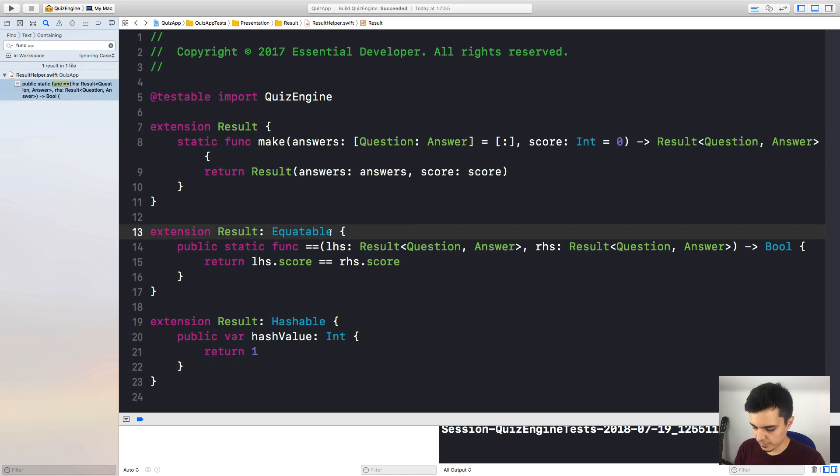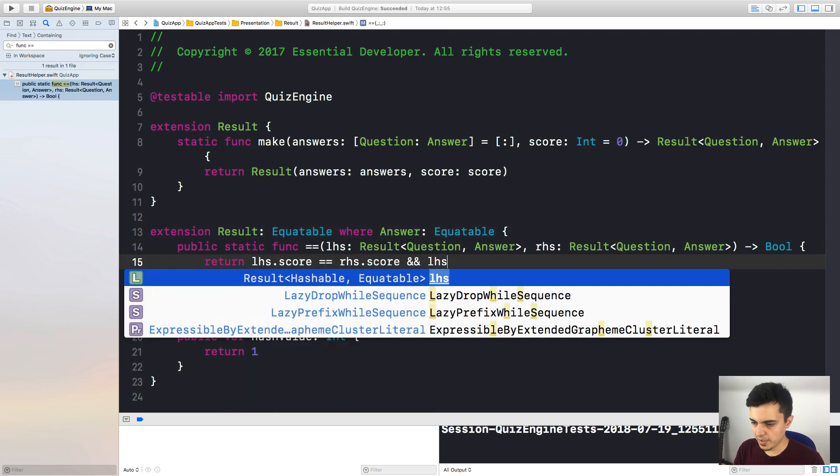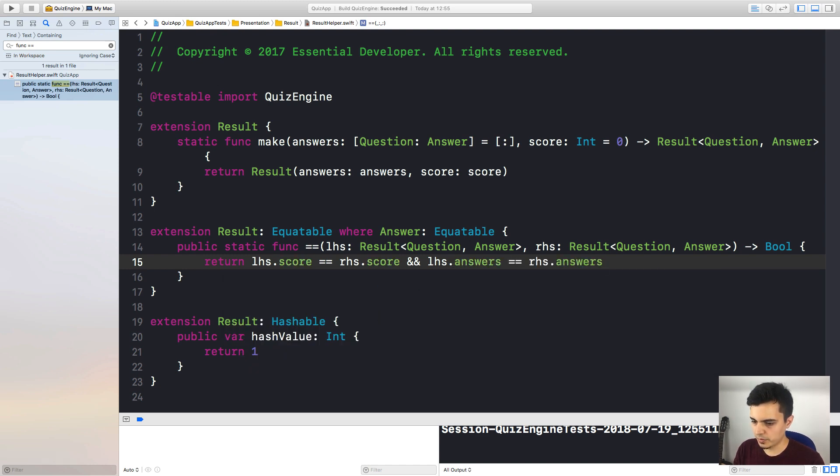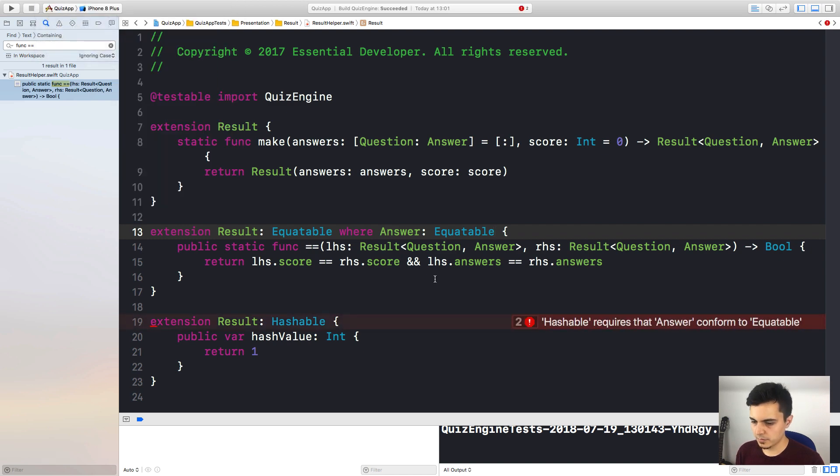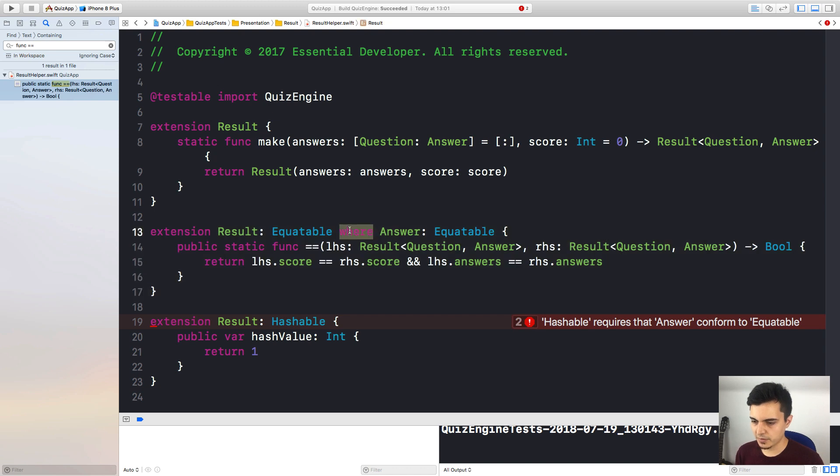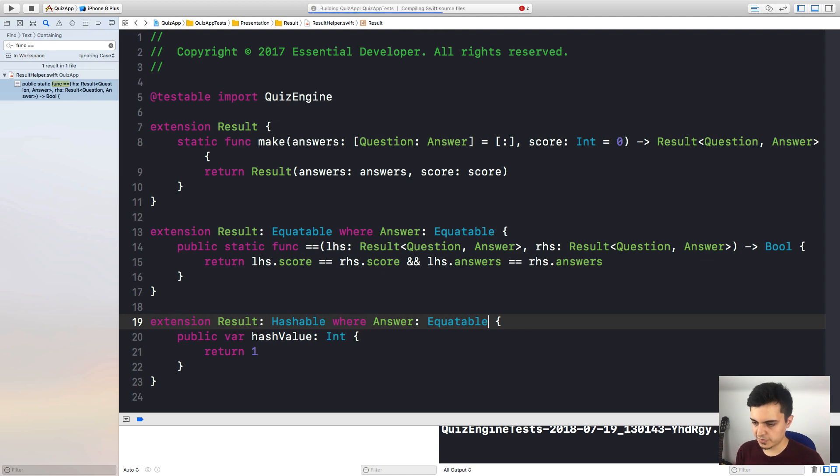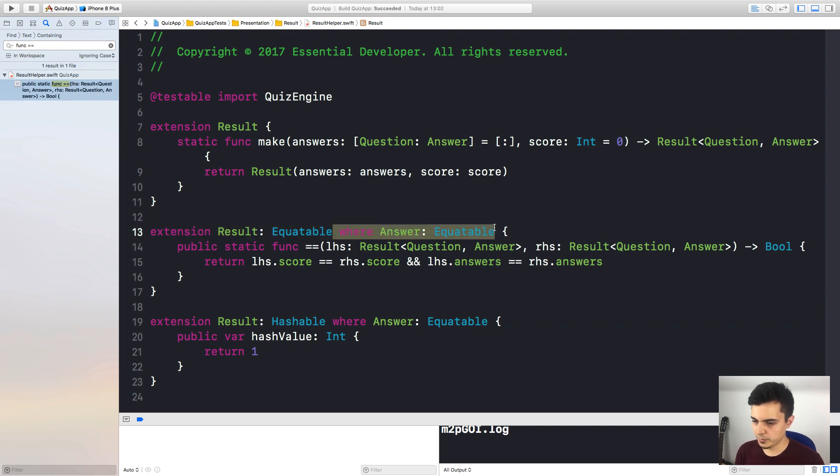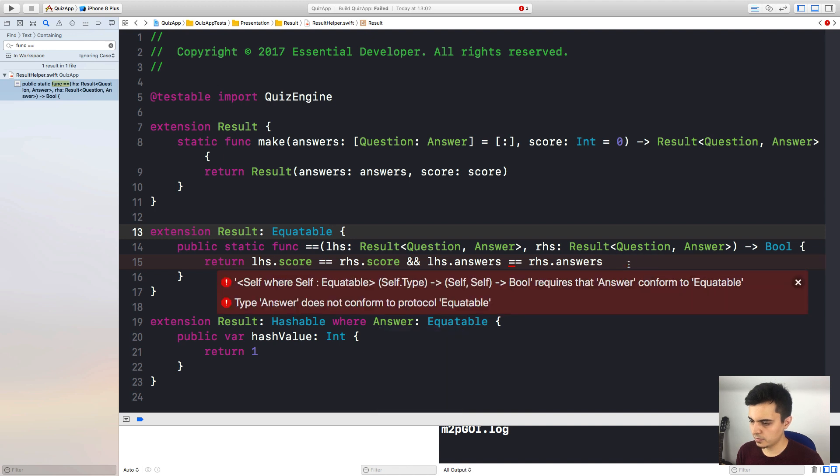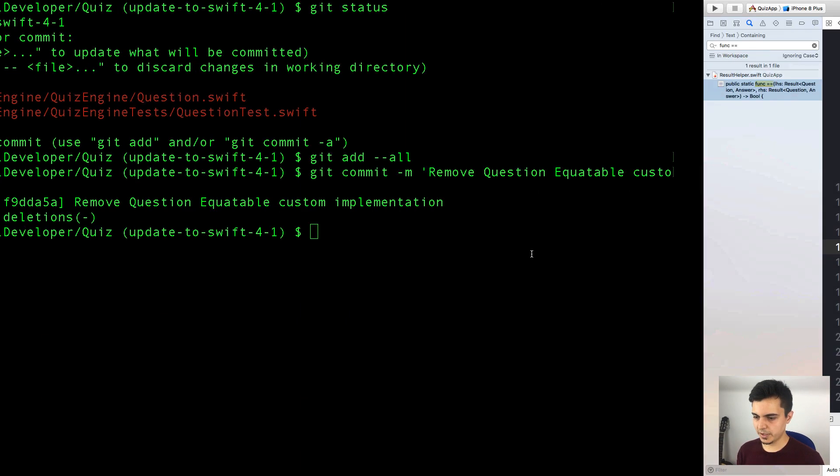The question is equatable because hashable is a protocol that also forces you to implement equatable. But there are no constraints to the answer. But we can use something else. What if we break down the hashable and the equatable implementations. And we add a constraint to only conform to equatable when the answer conforms to equatable. So now we can compare the answers as well. Let's try to build. Uh-oh. As you can see, result needs to conform to equatable. And it conforms to equatable in this extension, but it has a constraint. So this extension needs to have the same constraint. And now it compiles. Let's put this back. Run the test again. Great. Let's commit.